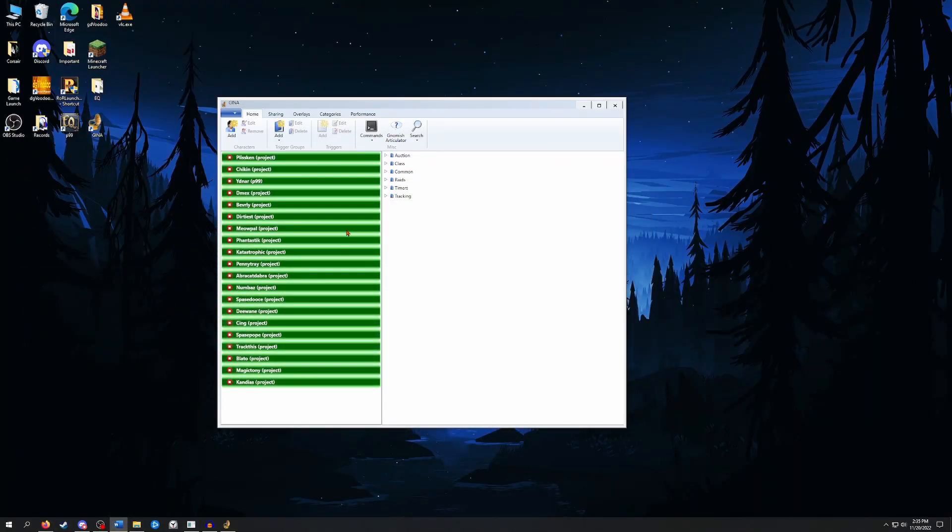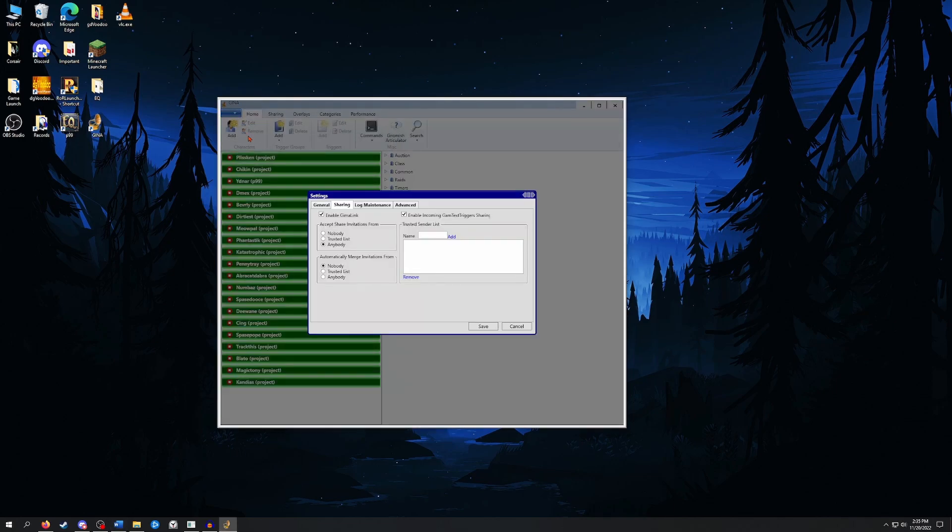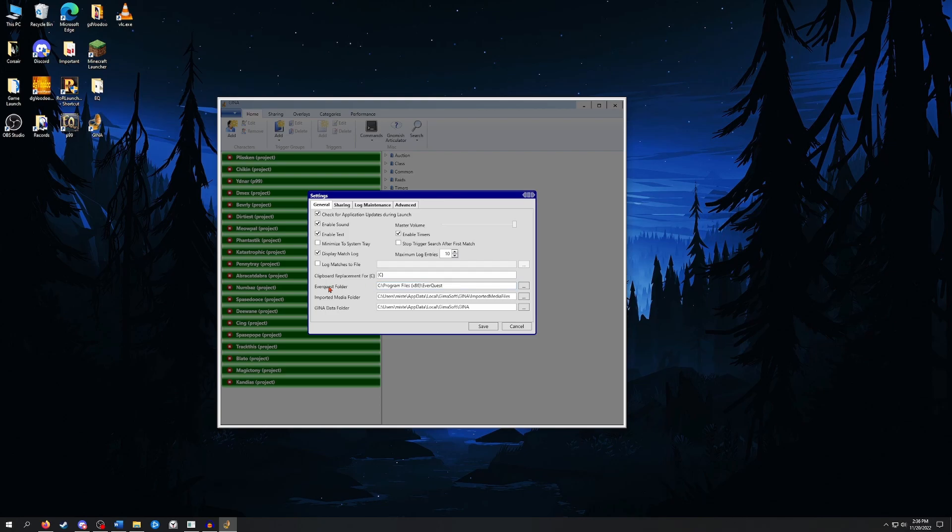So I've already got GINA open here. Once the program is open, I would recommend changing a few settings. You can do this by clicking on the blue square up here and then clicking Settings. In the General tab, I would recommend having Enable Sound, Enable Text, and Enable Timers all selected. Display Match Log is just an output of every trigger that's happened. I think it defaults to 100. I turned mine down to 10, but you could also turn this off if you don't find it useful. I would also make sure that the EverQuest folder is selected here by hitting the three buttons and then navigating to where it is on your computer.